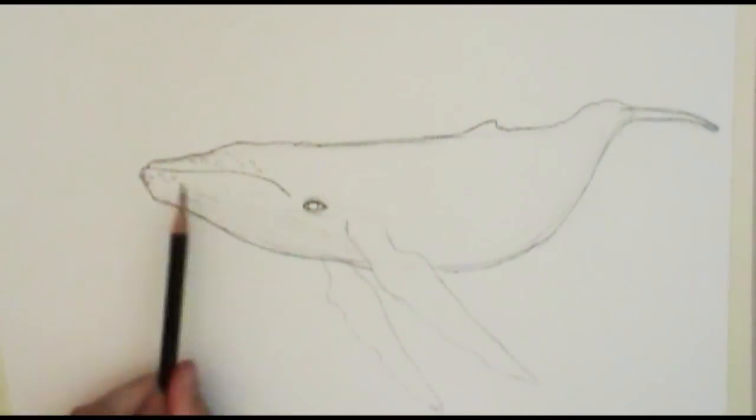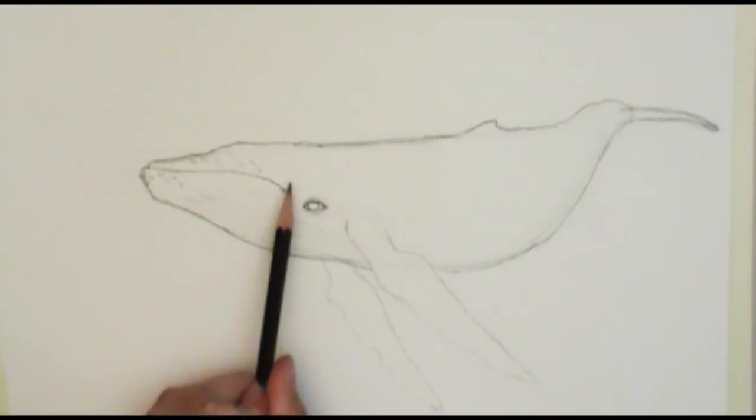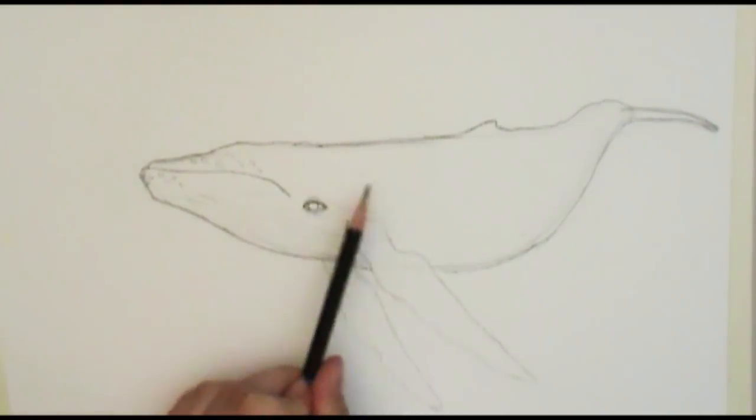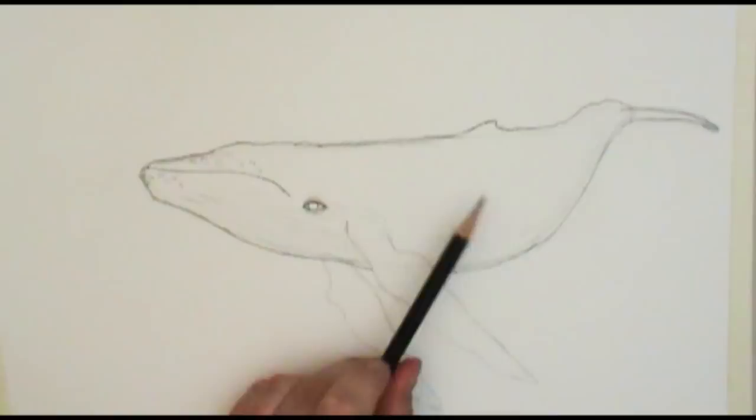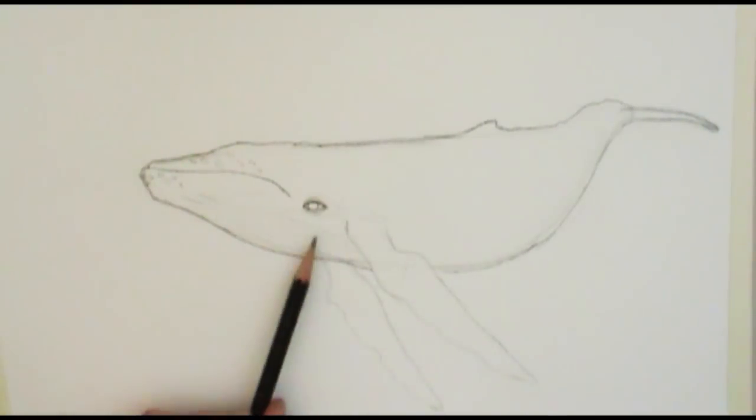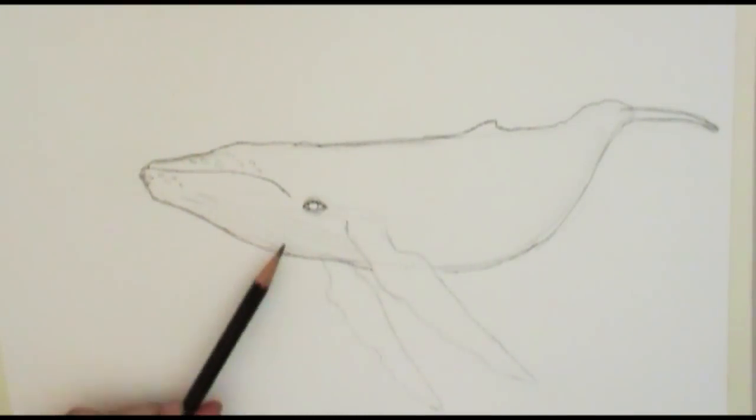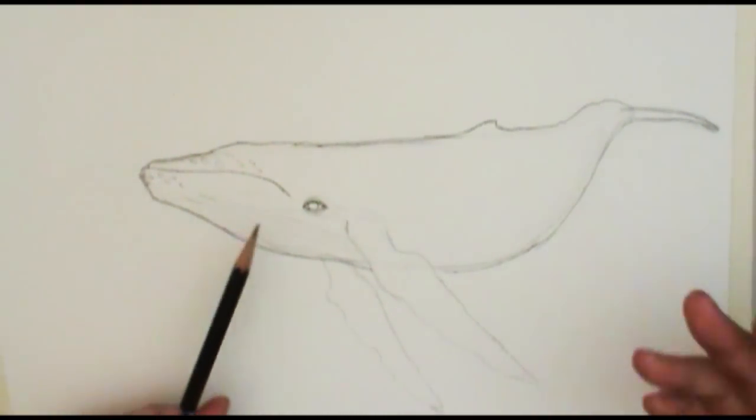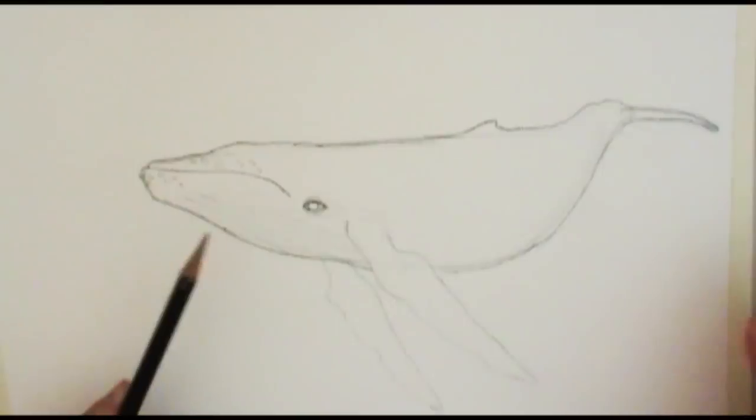So for the coloring on him, the upper part of his body is a darker gray, and then as it kind of comes underneath his chin, it tends to lighten up. Different whales are going to have a little bit different pattern, so you can really play around with this and have a lot more freedom.